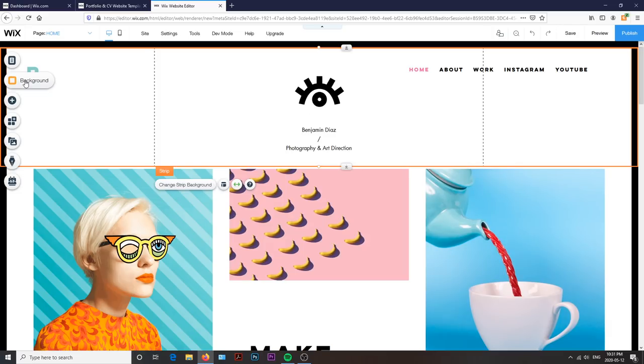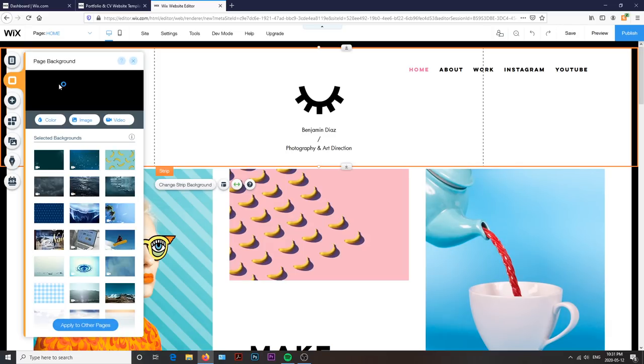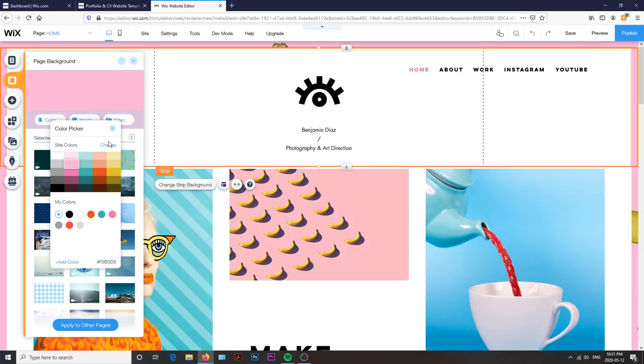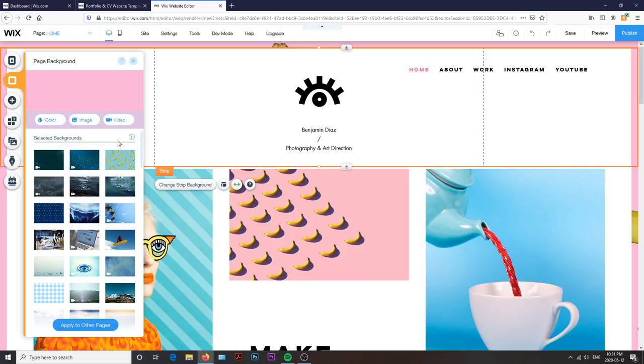From here, I decided I wanted to change the background slash border. Wix has lots of patterns and backgrounds available for you, but you can also upload your own image or, in my case, since it's just the border, I decided to go with a solid color instead.